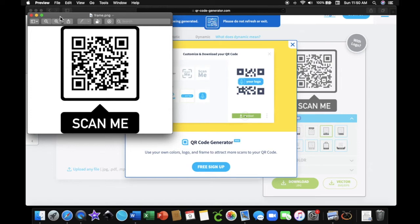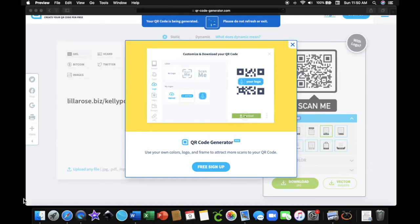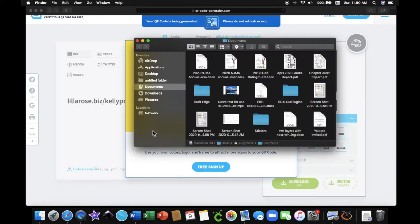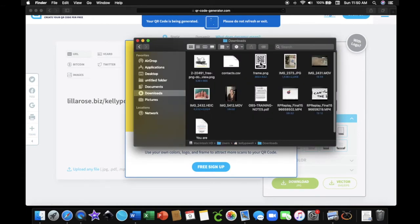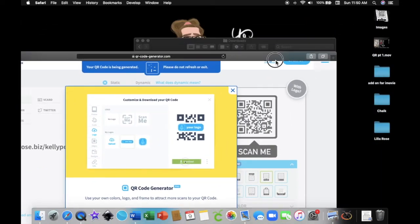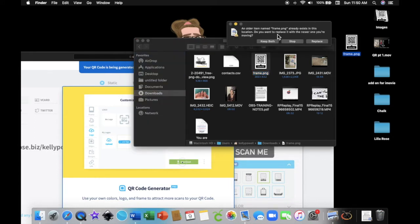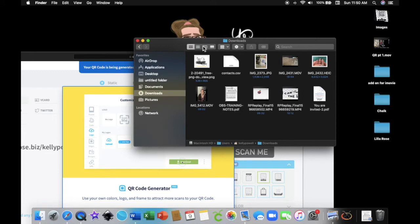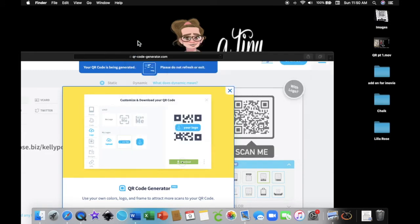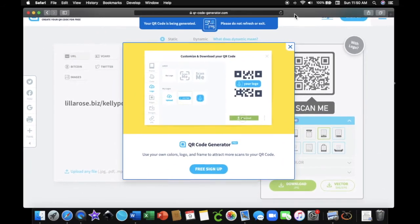On my computer, downloads automatically pop up in a box to the left showing me what downloaded. If yours doesn't do that, just go to wherever your download folder is and find your QR code right there. I could then take that QR code and bring it over to my desktop — just replace and exit out — then bring my website back up. That's pretty much it — that's how you get your QR code.